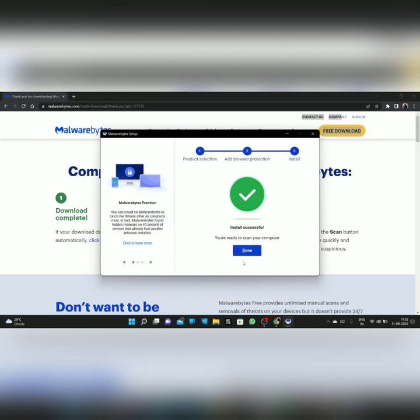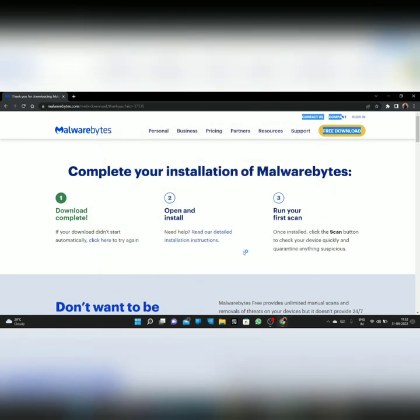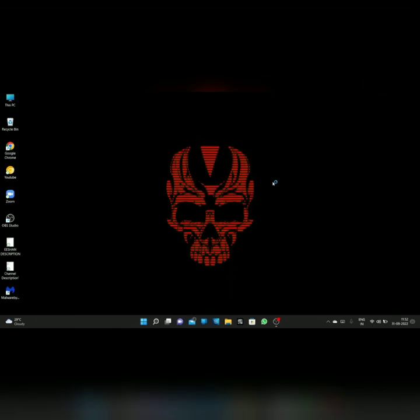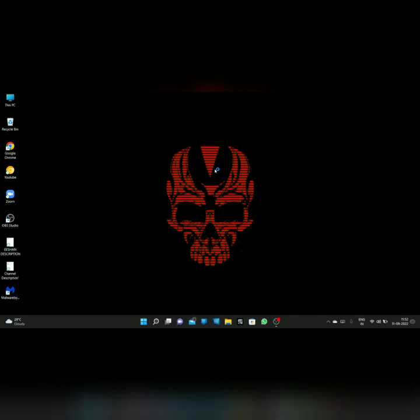Now here you can see the Done option — click on that. This is how we download Malwarebytes software on PC.